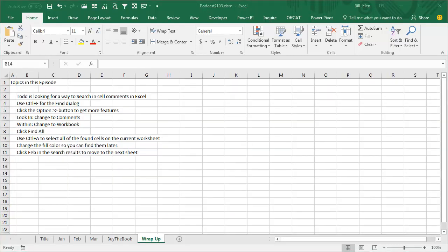Alright, episode recap. Todd is looking for a way to search in cell comments in Excel. It's already built in. Use Ctrl F for the Find dialog. Click the Options button to get to more features. In the Look In drop-down, change to Comments.